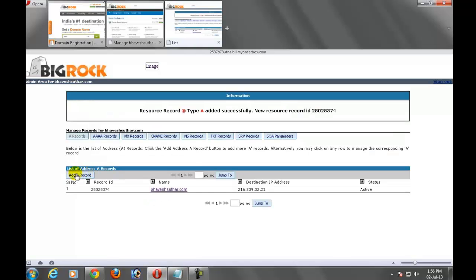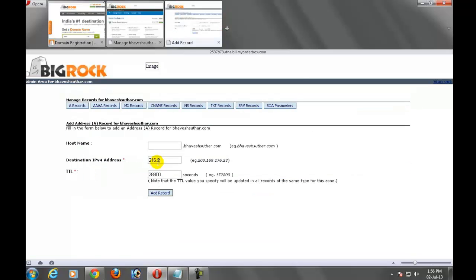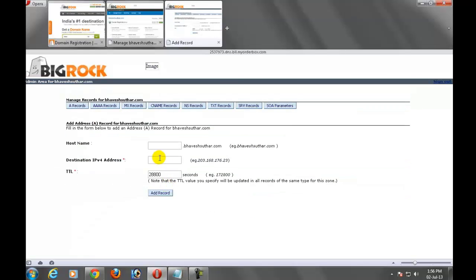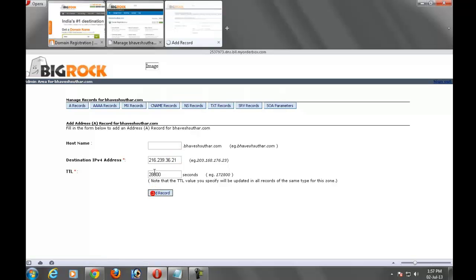Now come on to the second step. Add a record, add a record, create a new record. Again, 216.239.36.21 and add record.